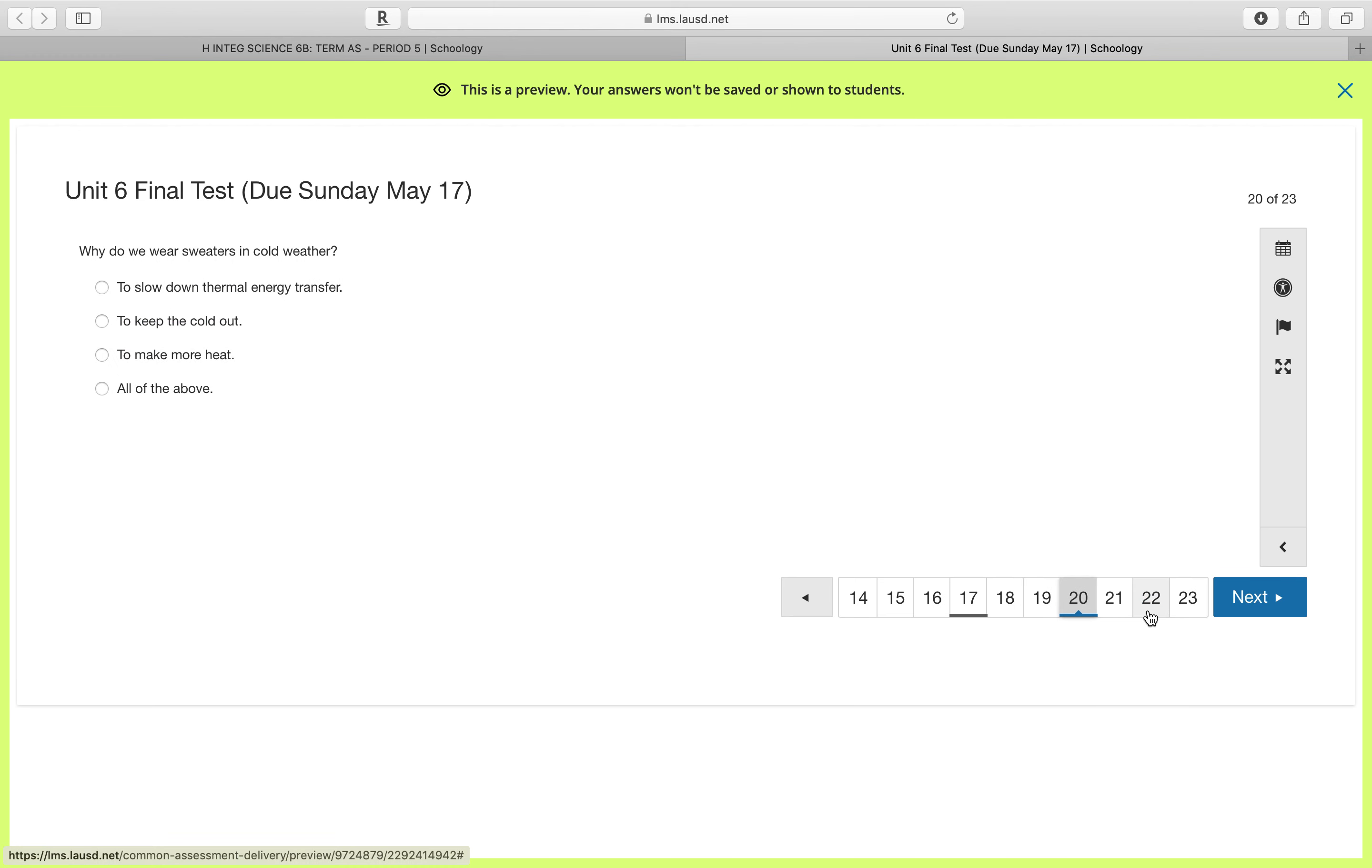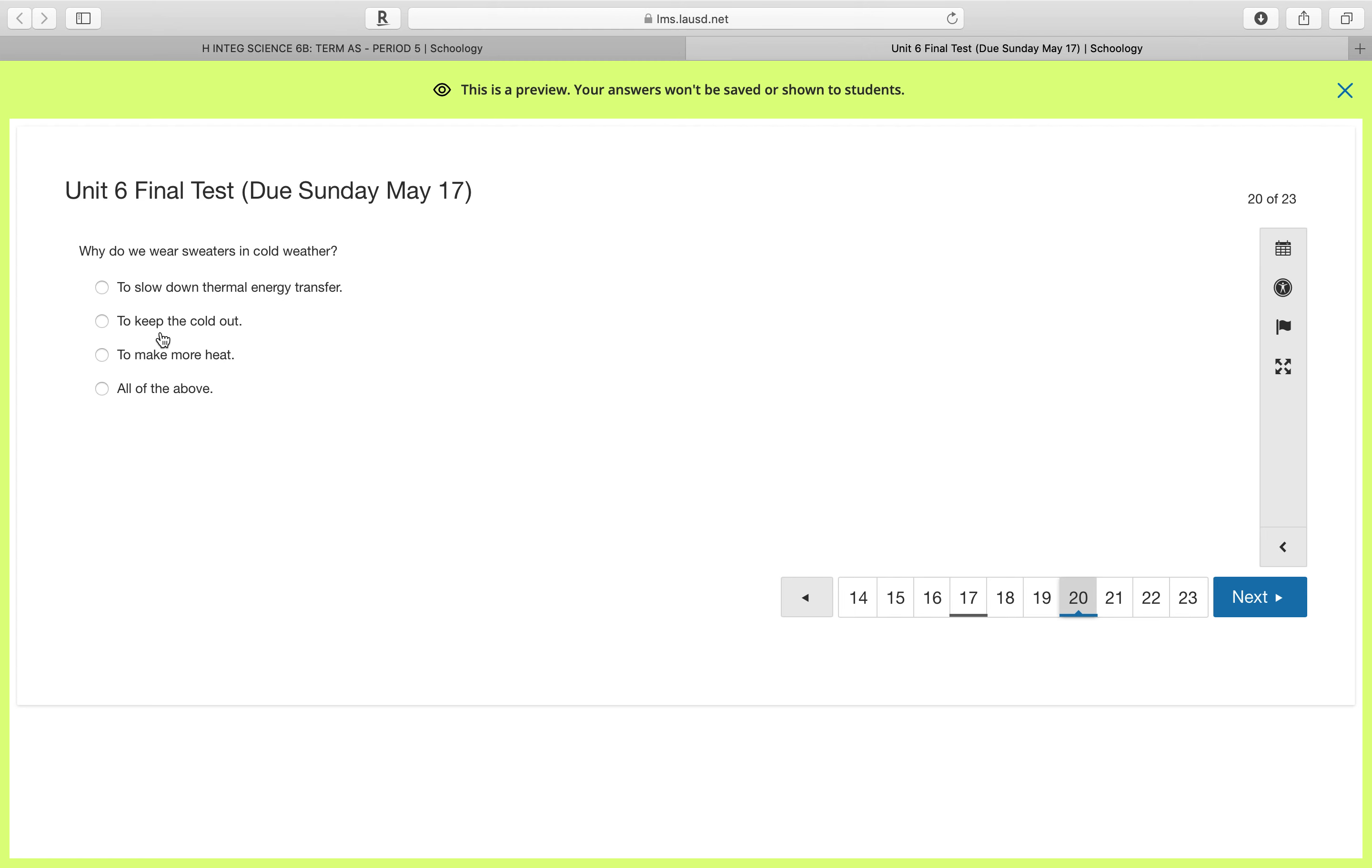And then number 20, why do we wear sweaters in cold weather? Well, like we said before, in cold weather thermal energy is going to leave your warm body. Remember, cold does not enter your body. Coldness cannot move.